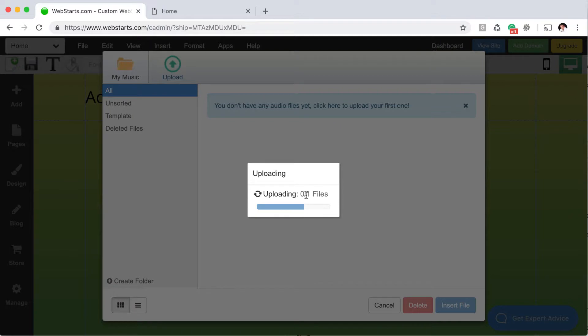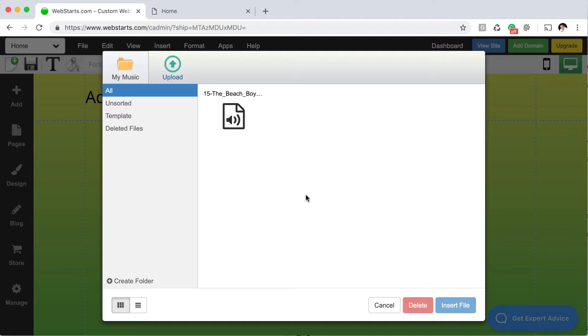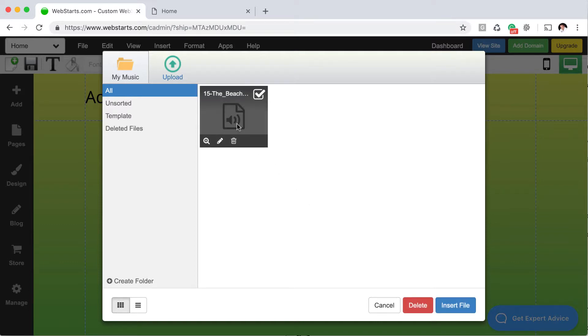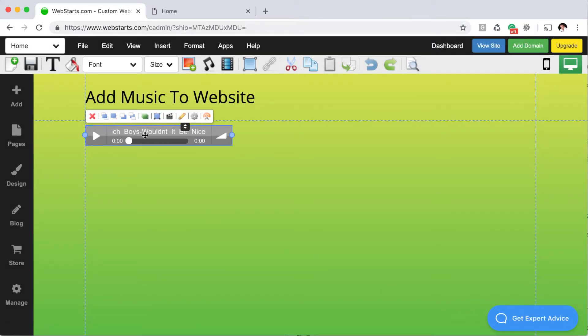Once you've selected a file, a few moments will pass. Your file will upload, and then there'll be a little bit of processing that takes place. When the file's ready to be inserted onto your page, you'll see an audio thumbnail just like that. Click on the thumbnail, and then click Insert File. That will drop the audio player onto your page.